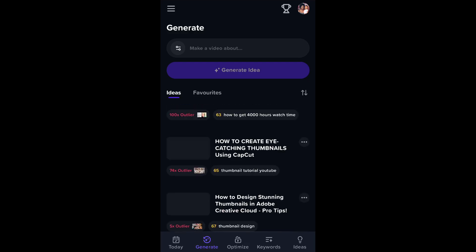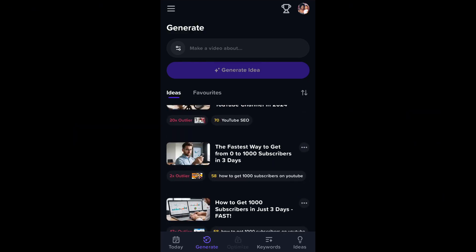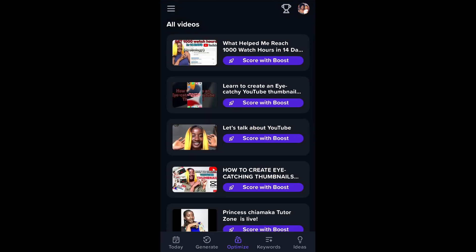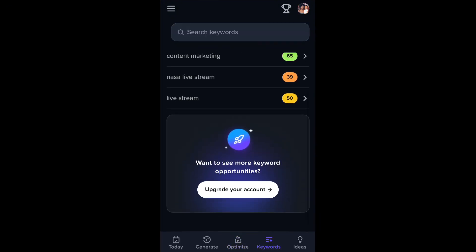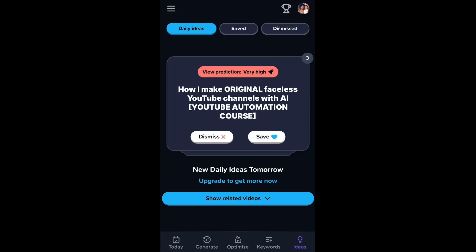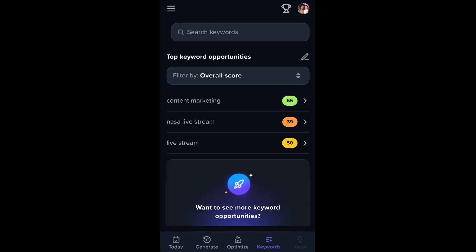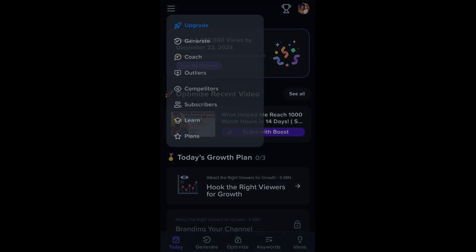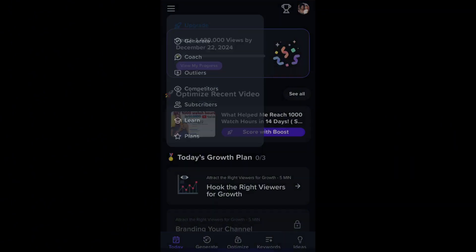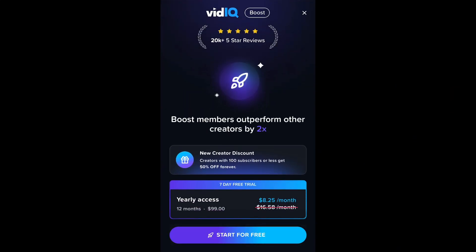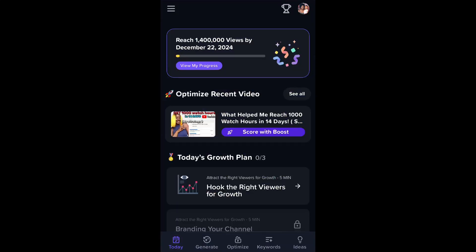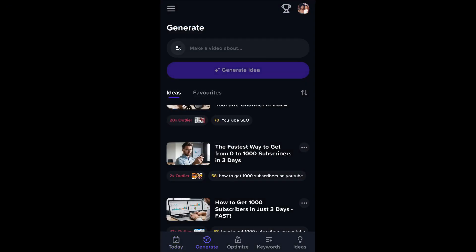Once signed in, this is how the app looks. At the bottom of the screen you have 'Today,' which shows information about your activities on the app. Then you have 'Generate,' which we're going to be talking about mainly, and you have Optimize, Keywords, and Ideas. The reason why most of my features are not showing is that I have not yet upgraded. To upgrade you need to pay a certain amount. The icons up there include Upgrade, Generate, Coach, Outlier, Competitors, Subscribers, and more.